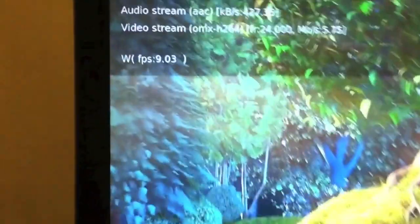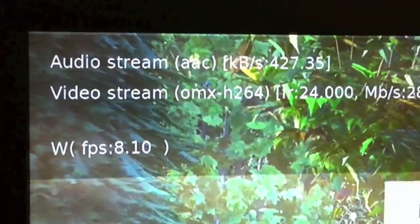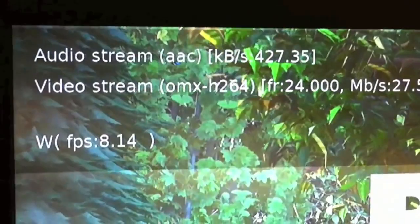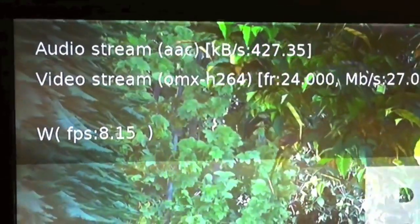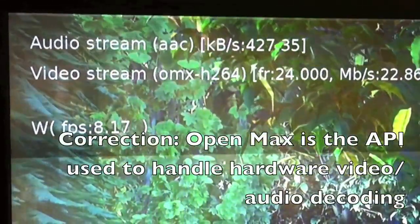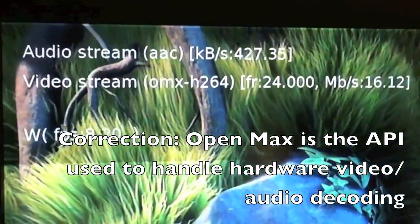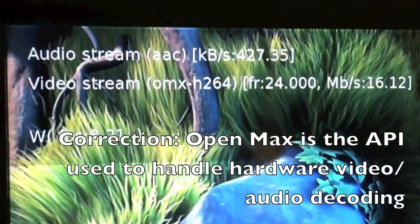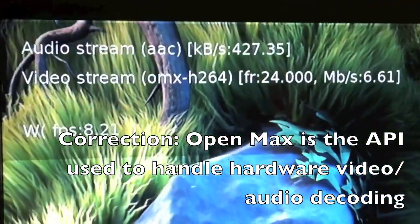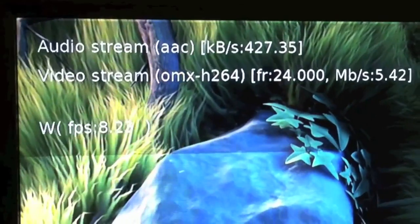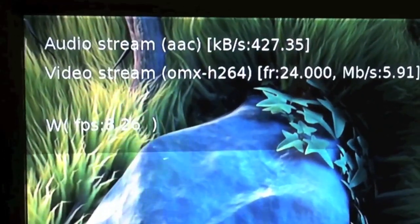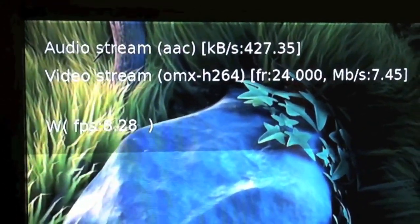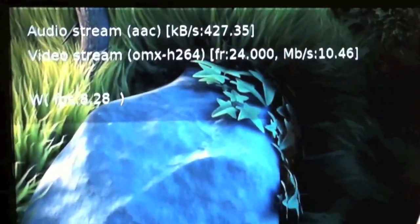We'll hit O, which will give us what the audio stream is. So it's an AAC audio stream. As you can see, the video stream is being decoded by OpenMax, which is the hardware encoder on board. And then you have the frame rate of the video, and you have the megabit of the stream. You also have the frame rate of the window, which says 8, which is incorrect.